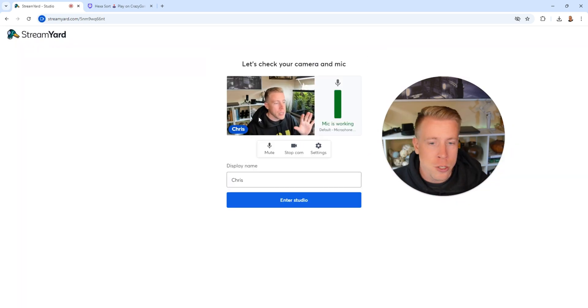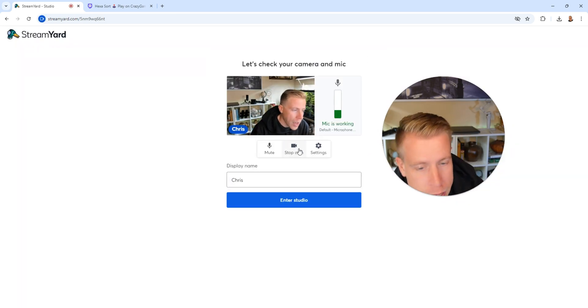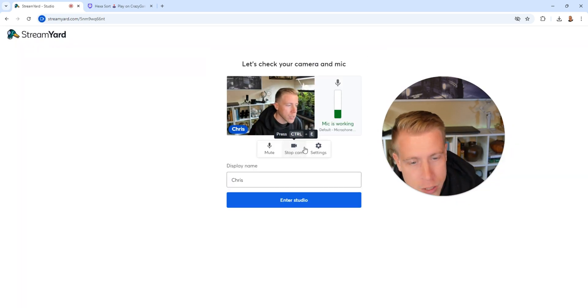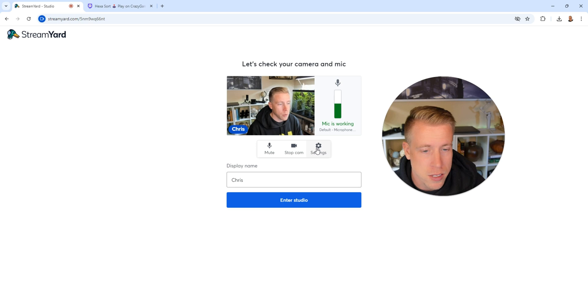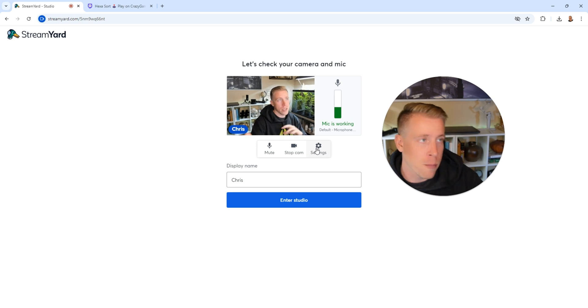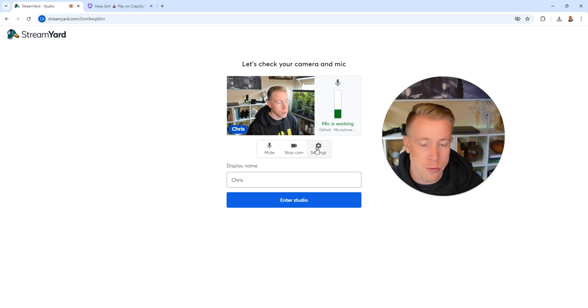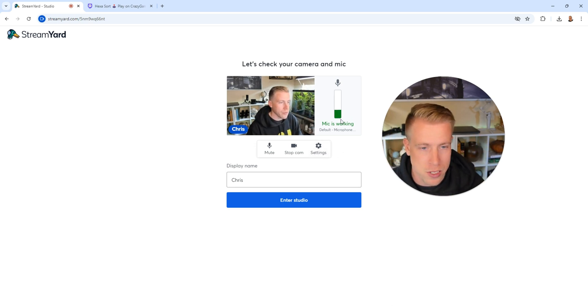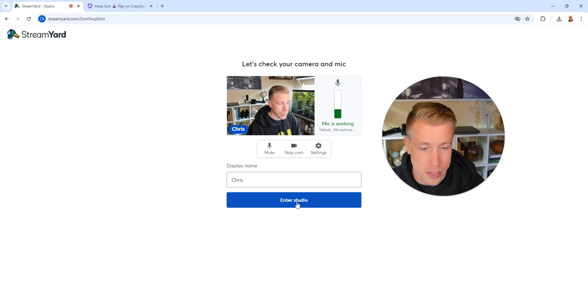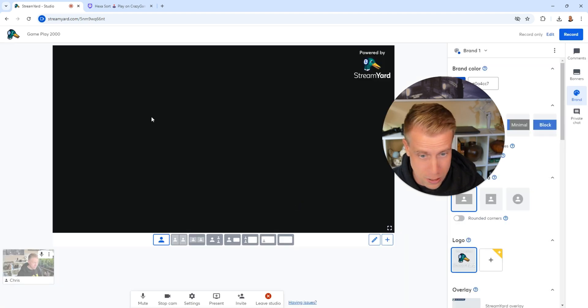Next, what we want to do is make sure we have our cameras and all the settings set up with the right camera and the microphone. I highly advise you get yourself a decent microphone. It's a huge deal. You'll be able to see if your mic is working right here. Then click on Enter Studio.